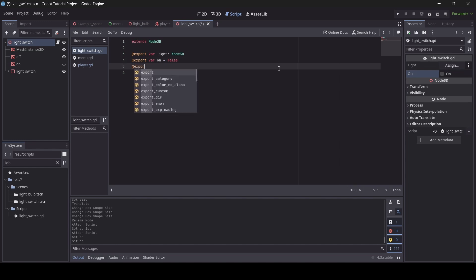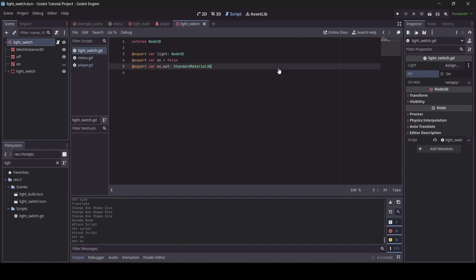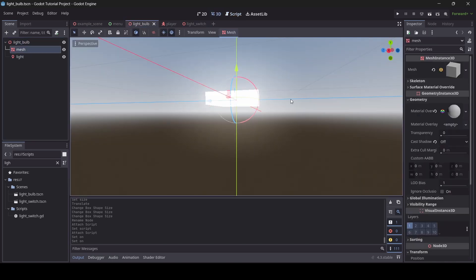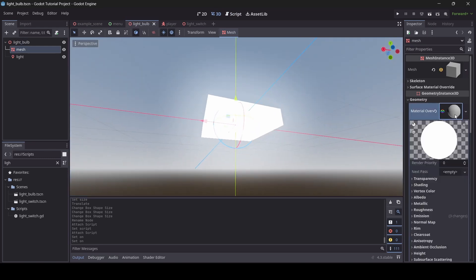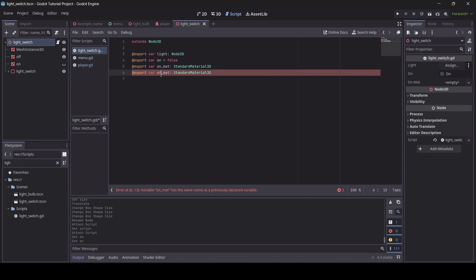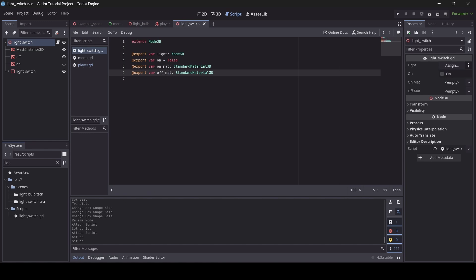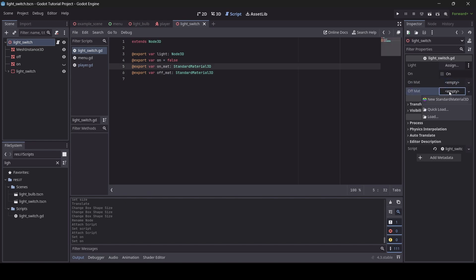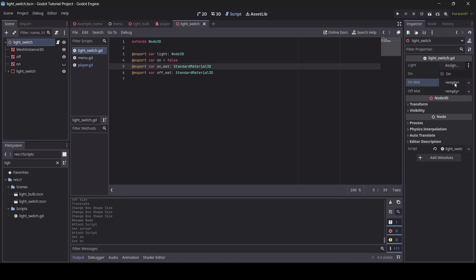Next we're going to do a variable for the on material of our light — this will be a StandardMaterial3D. The on_mat is the material that gets added to the mesh of our light bulb when the light is on — an emissive white material. And whenever our light turns off via the light switch, that's when the off_mat will be used. So we have our on material and our off material, and we can create two new materials to use for them.